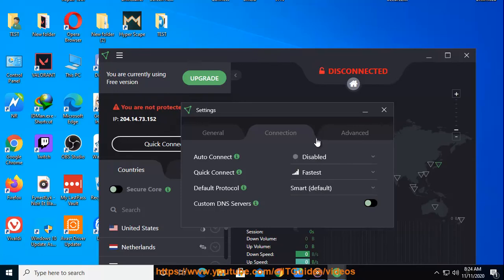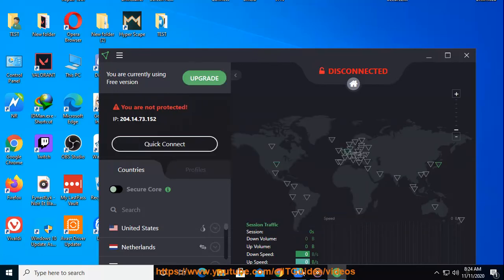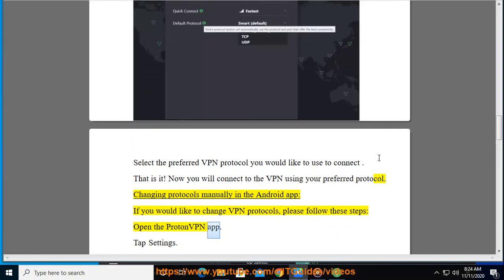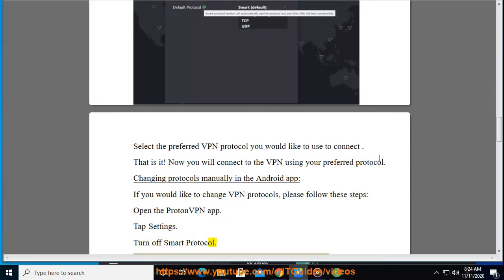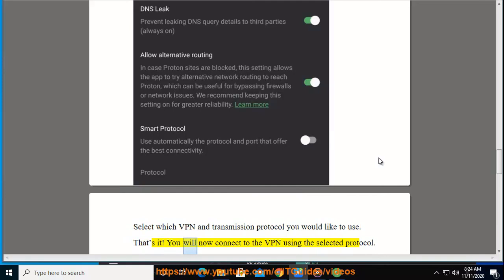Changing protocols manually in the Android app: if you would like to change VPN protocols, please follow these steps. Open the ProtonVPN app and tap Settings. Turn off Smart Protocol. Select which VPN and transmission protocol you would like to use. That's it — you will now connect to the VPN using the selected protocol.